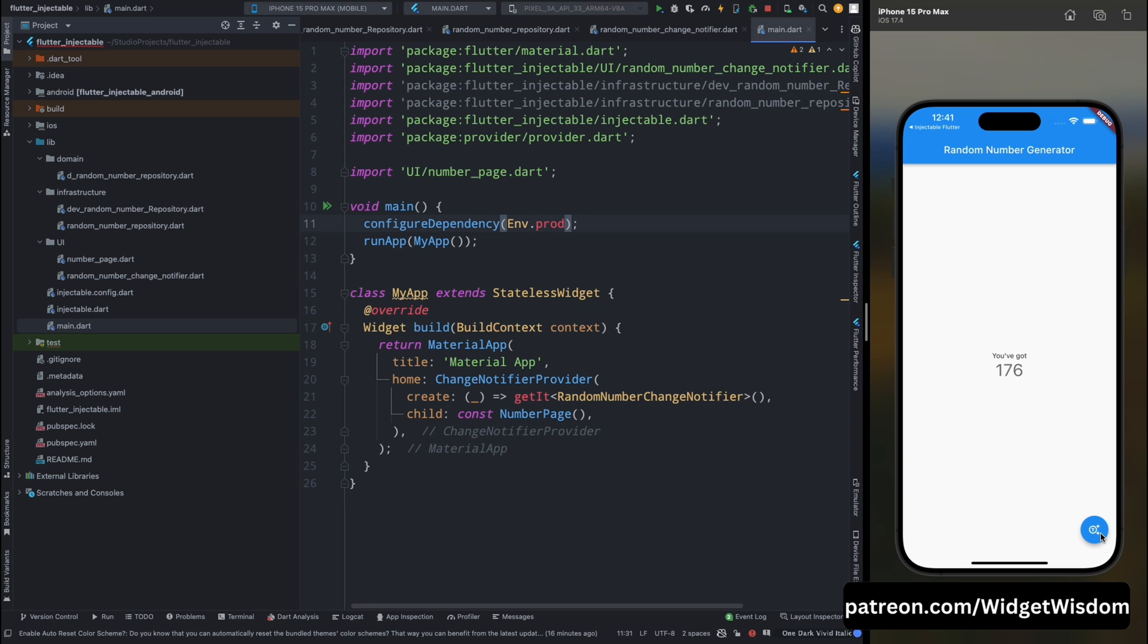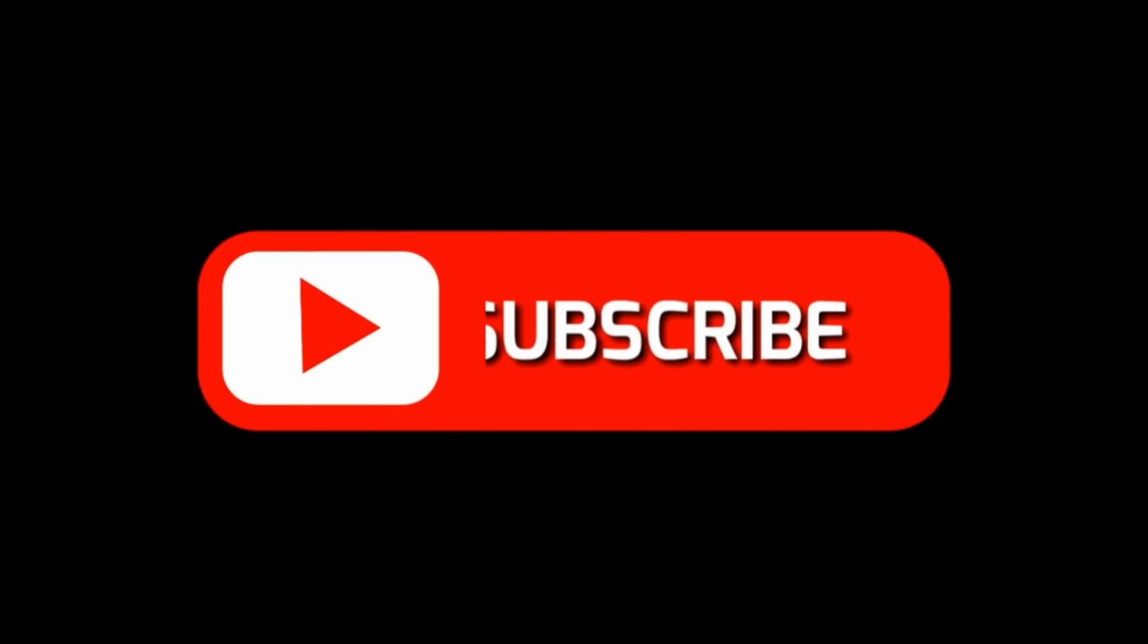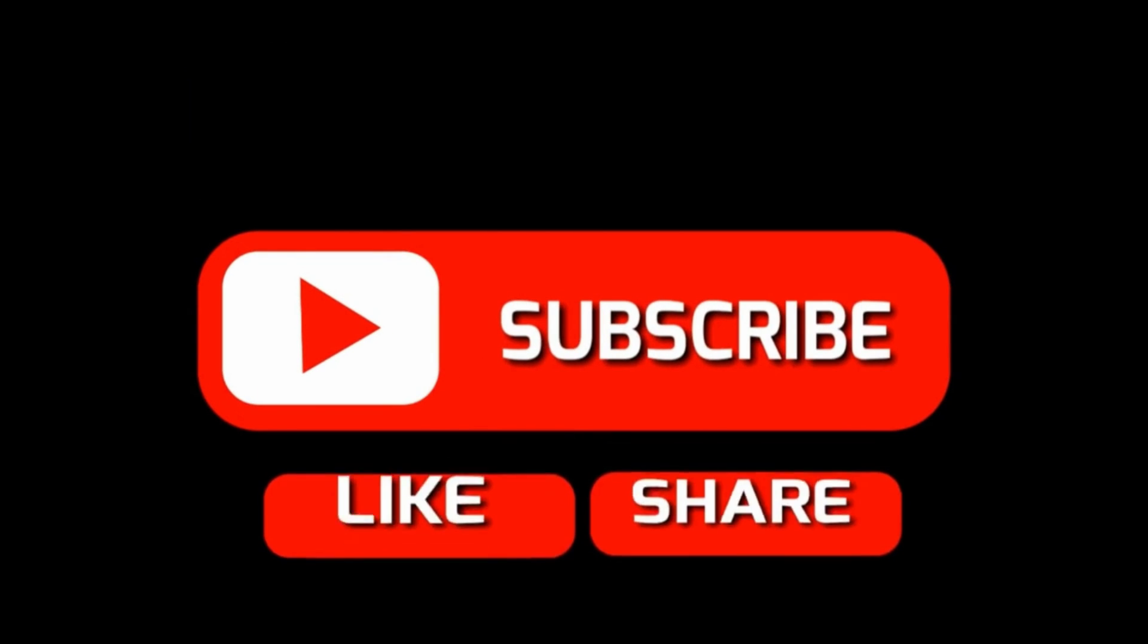And if you found this video helpful, then you can like this video and comment down. And you can also comment that what you want to learn next.